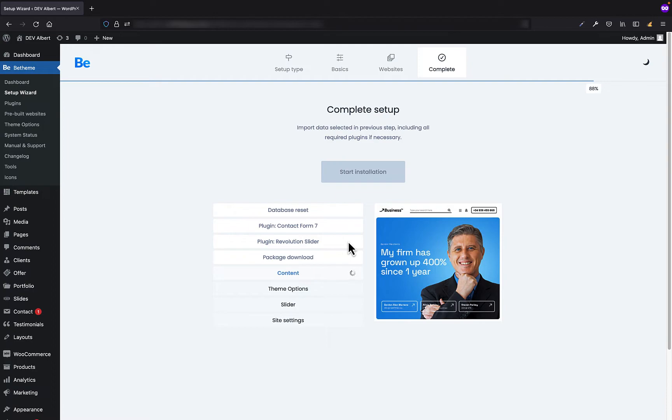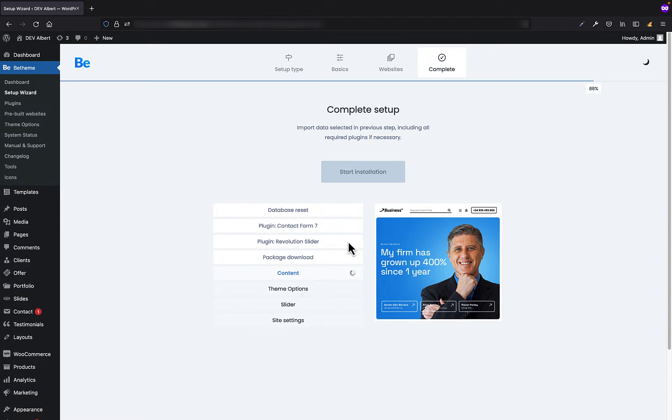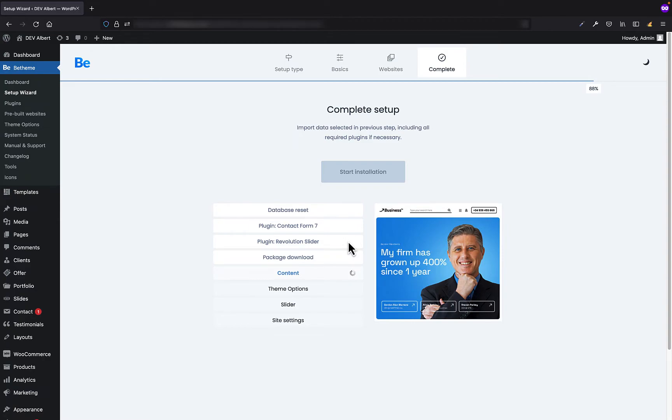Great. Installation process has just started. Now you have to wait until it's finished. Installation time depends on many things like server speed, pre-built website size, the distance between your and our server, and many other things on which we do not have any impact. So please be patient while installation, as in some cases it might take a little bit longer.